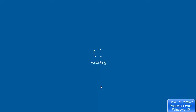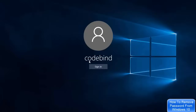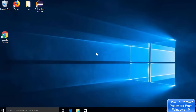Once the machine restarts, you'll see the login window. When you click the Sign In button, it doesn't ask for any password and you are directly logged into your Windows 10 operating system. That's how you can remove or disable the password on Windows 10.